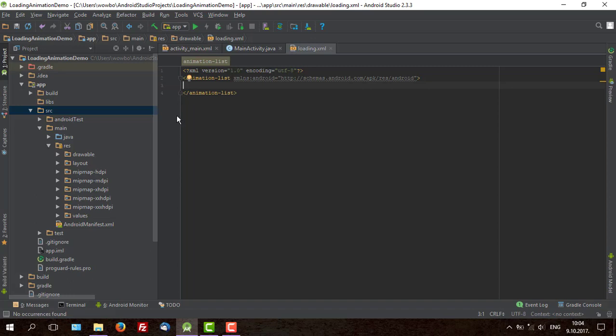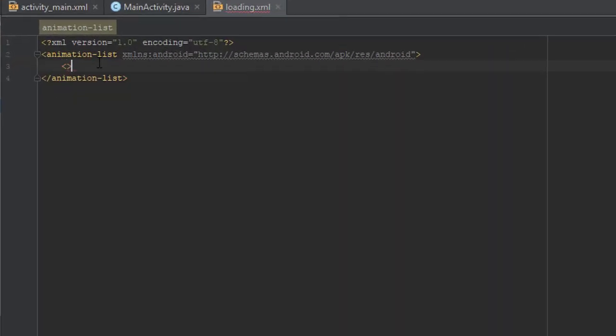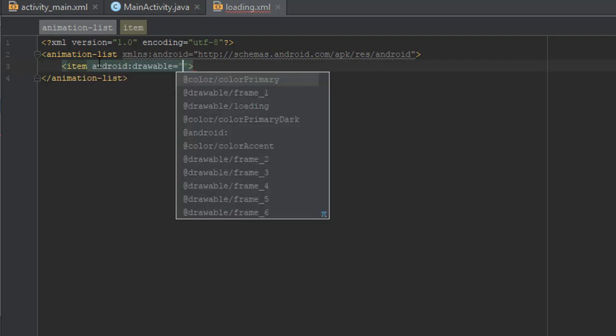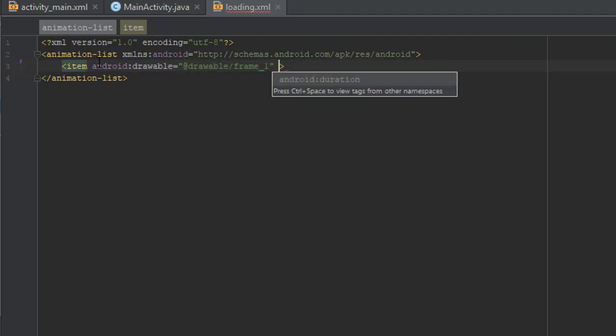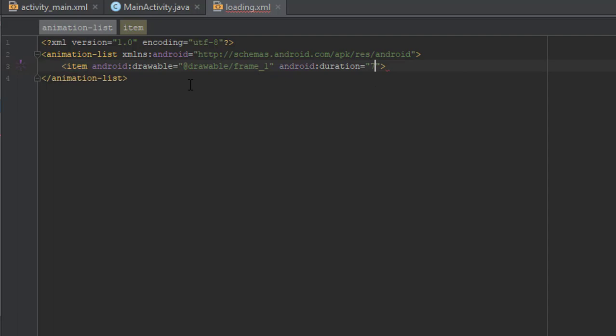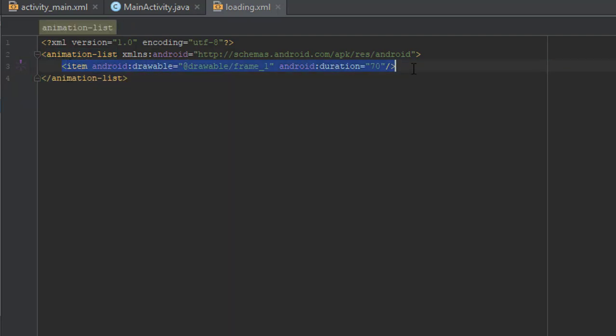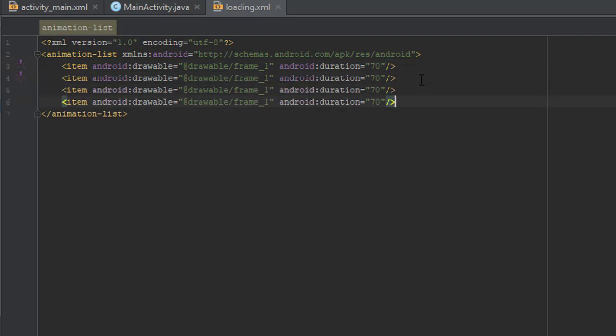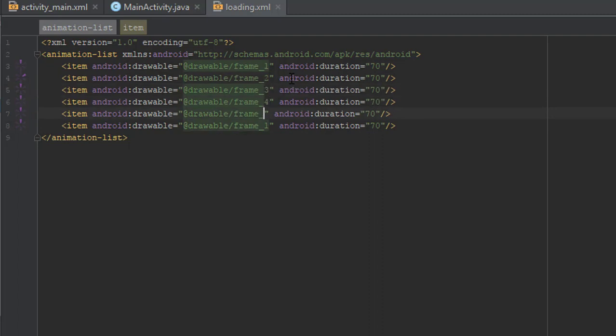And then we will add few elements. Here type item and android drawable. Use your resources we already have. And duration let's say 70ms. We will need each item element for each frame we have. So that's 6. We will just copy all this and change to frame 2, frame 3, 4, 5 and 6.